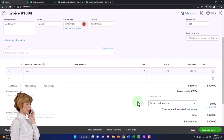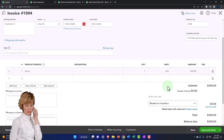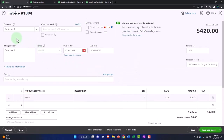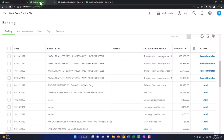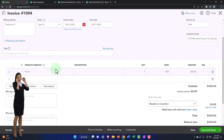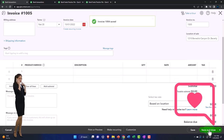This invoice is going to increase accounts receivable by 420, and the other side is going to go to revenue by 420. We're tracking the sub-ledger for Customer 4 so we can receive the payment on it. This invoice happens before we receive payment, which is what we'll tie to the bank feed. We'll save it and close it.